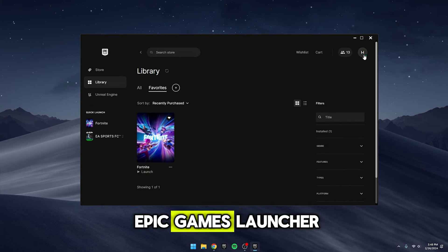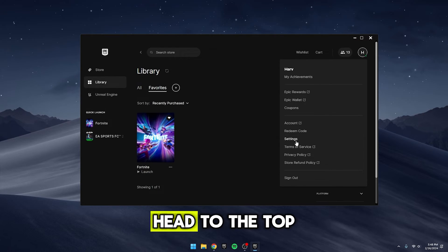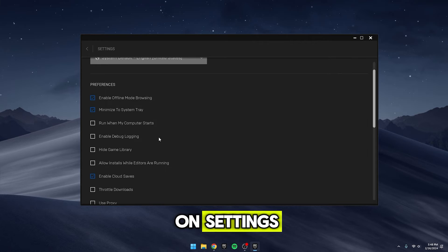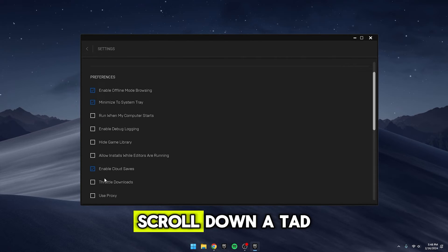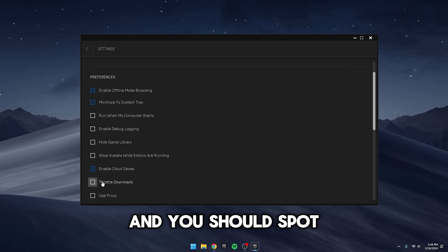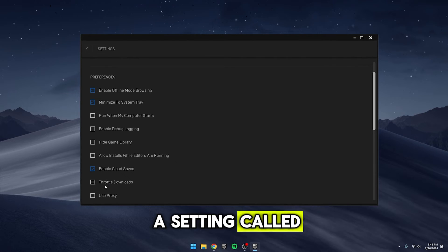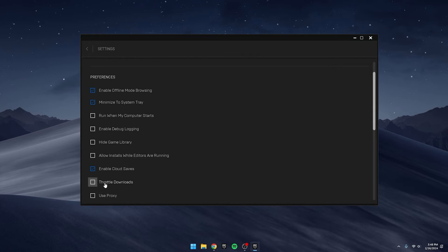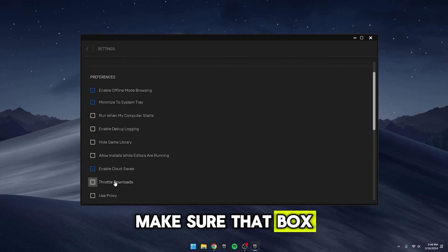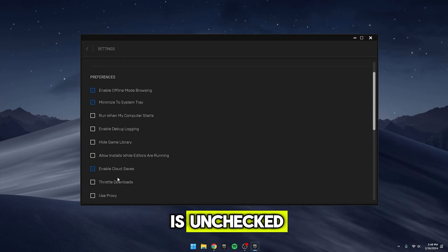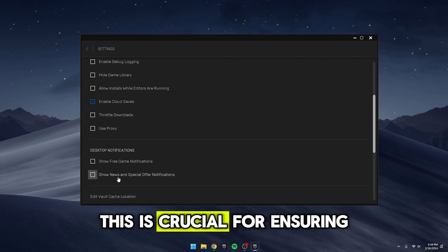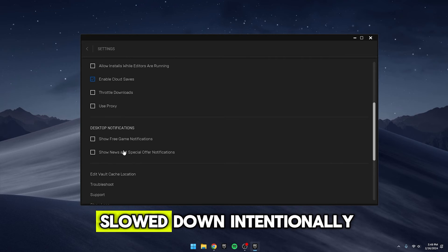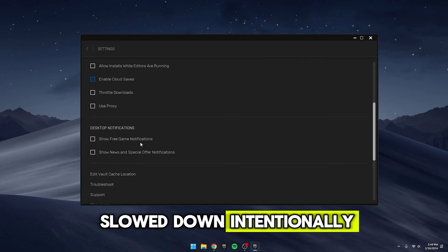Alright, now let's fire up the Epic Games Launcher. Head to the top right corner and click on Settings. Scroll down a tad and you should spot a setting called Throttle Downloads. Make sure that box is unchecked. This is crucial for ensuring your downloads aren't being slowed down intentionally.